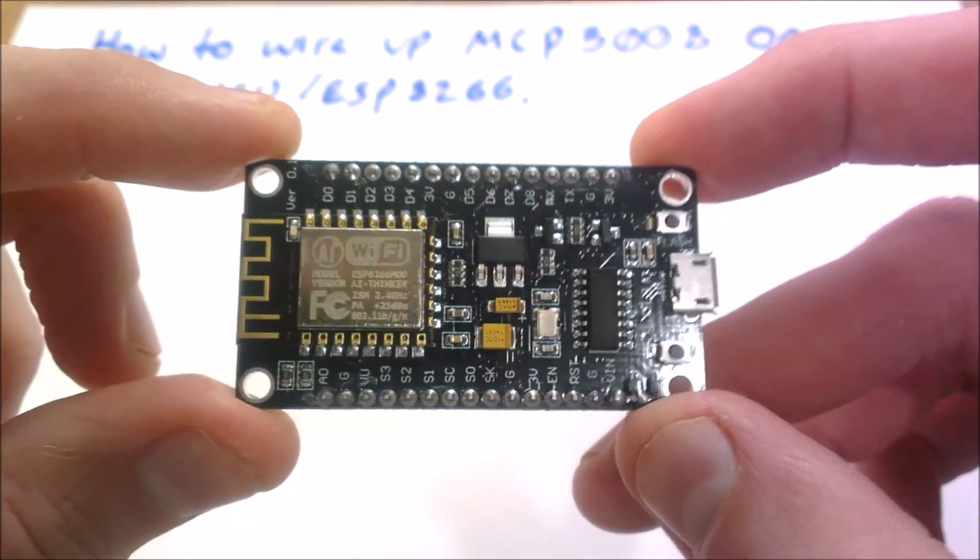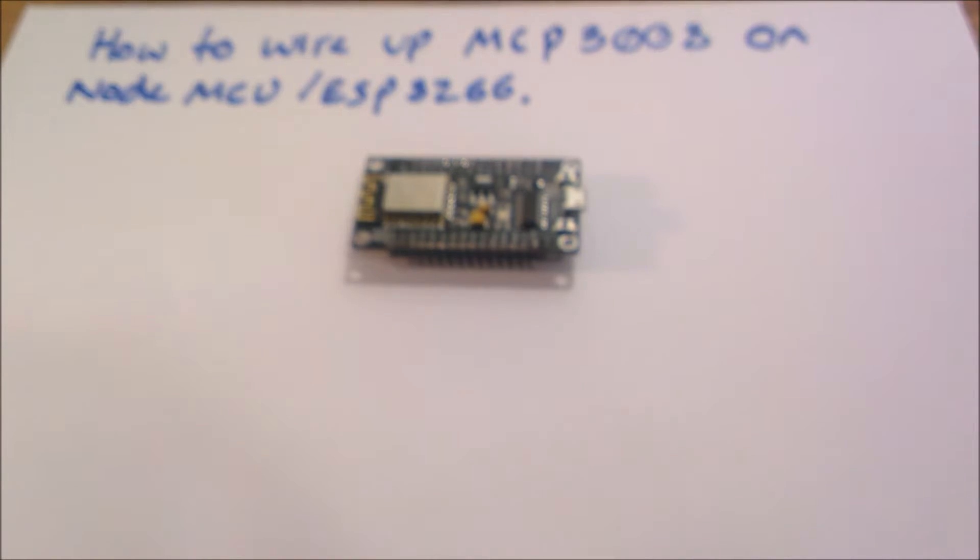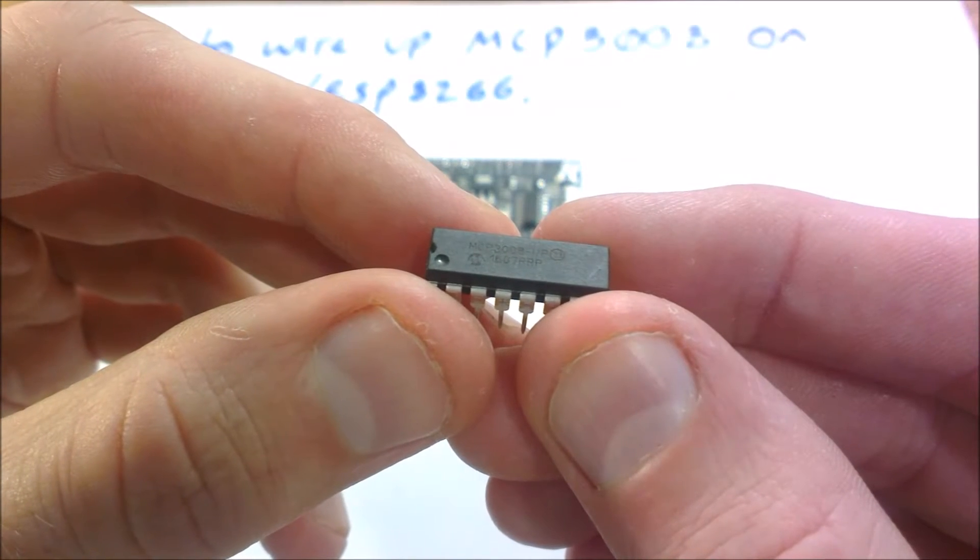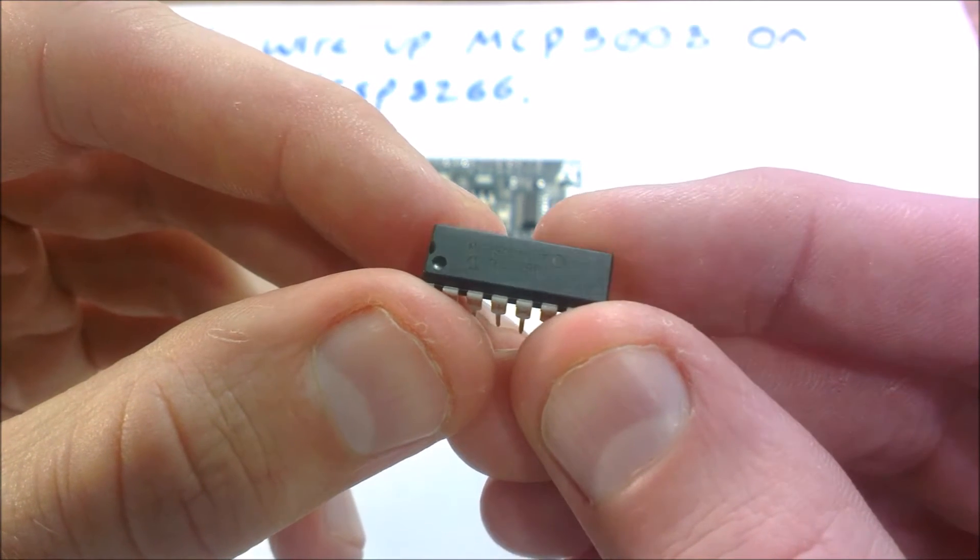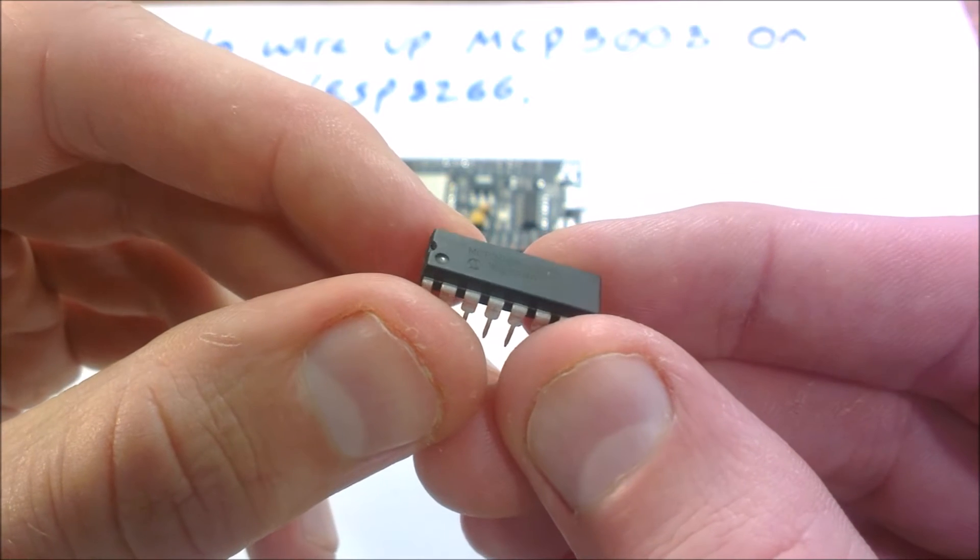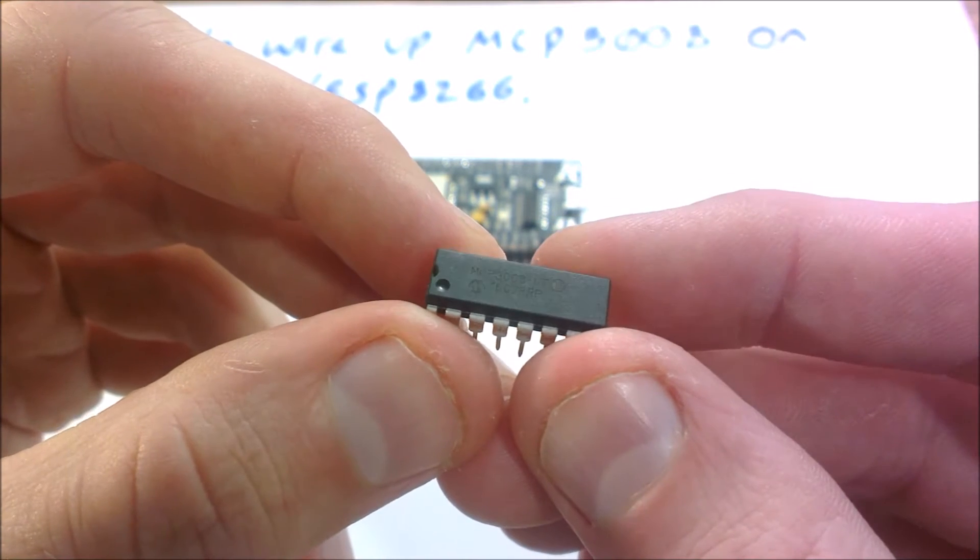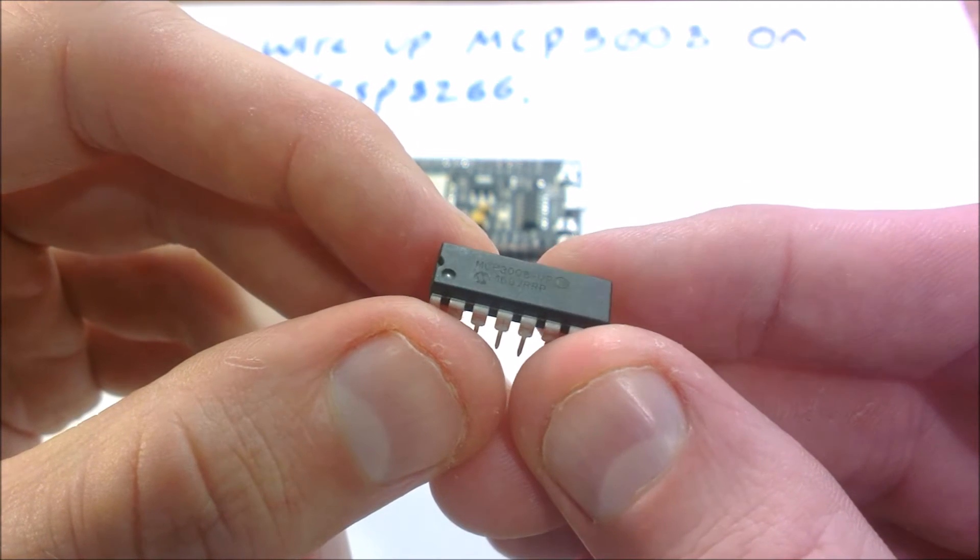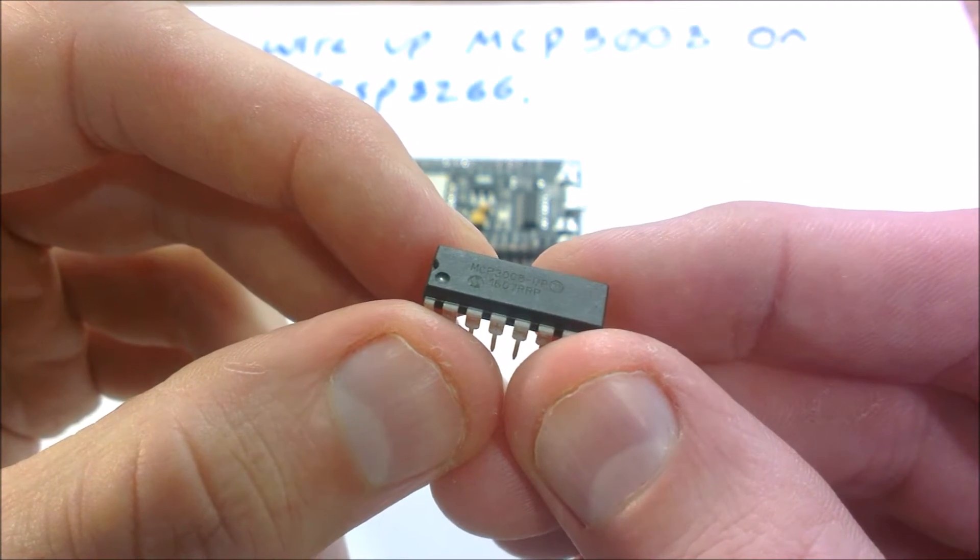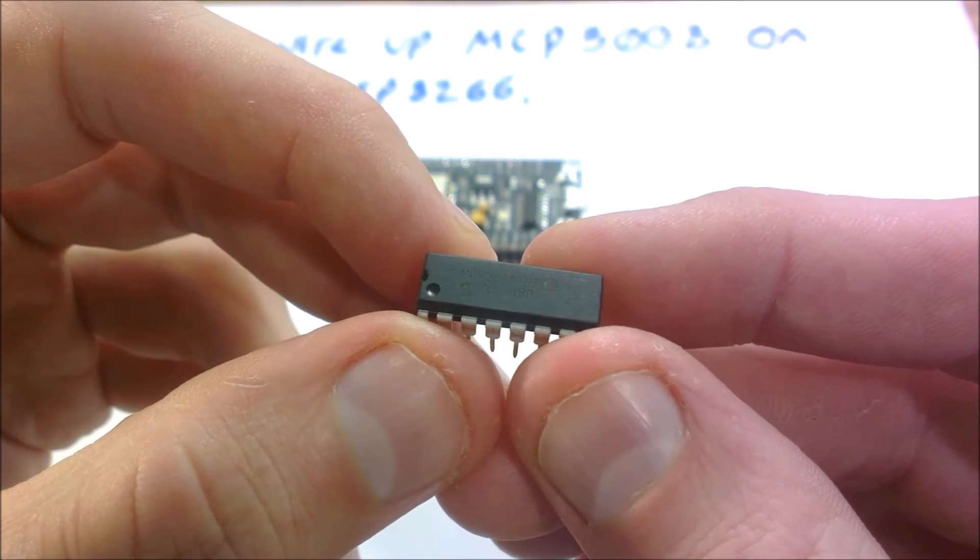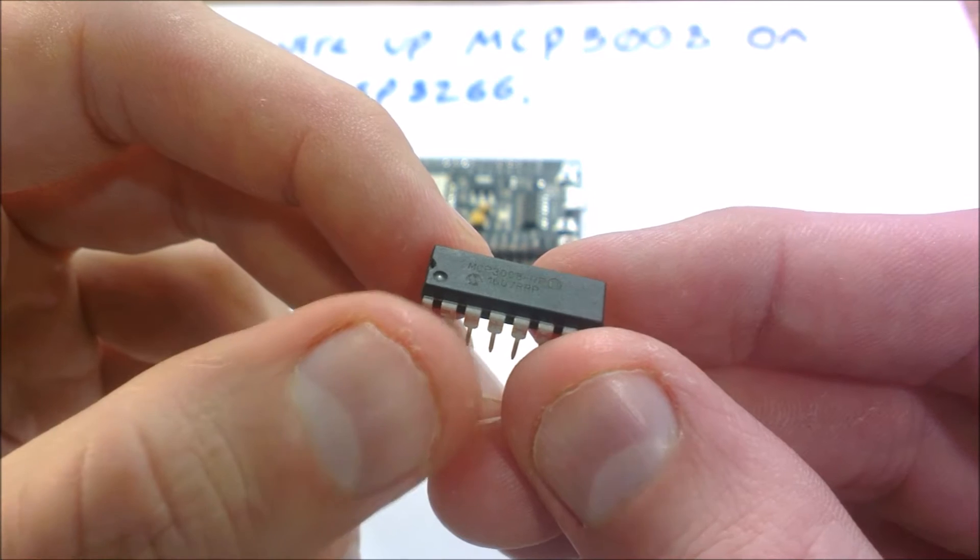So I'll just put this down for a sec. So here's the MCP3008. They're very cheap and they're actually very good as well. So I'm going to wire this up to the NodeMCU and it will allow me to have eight ADC channels on the NodeMCU, which when you've got the one channel and not a particularly good one at that.